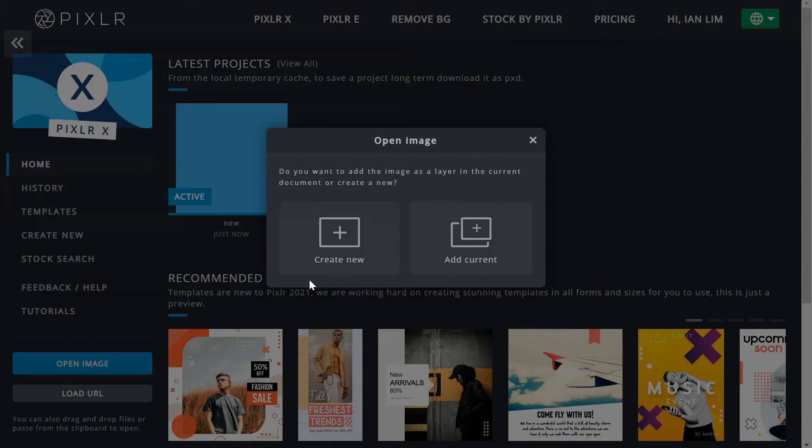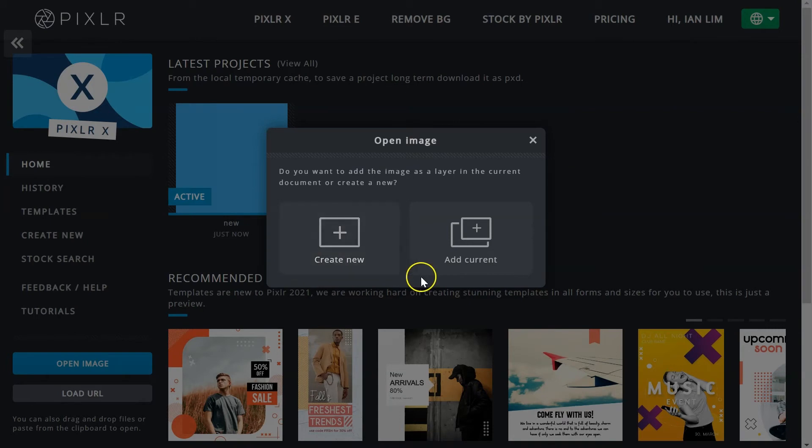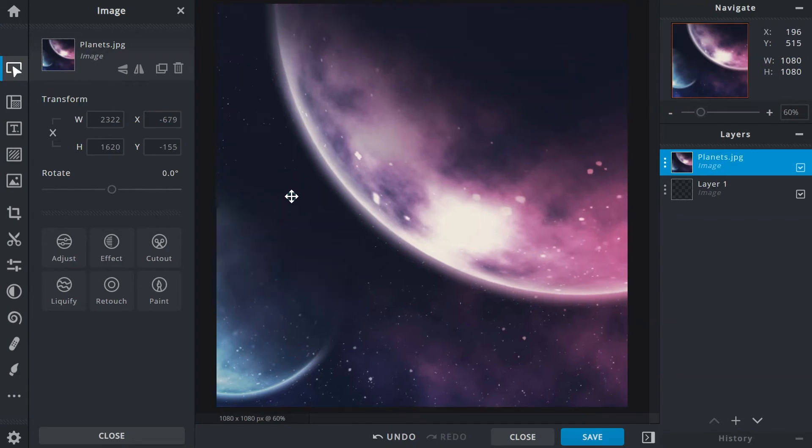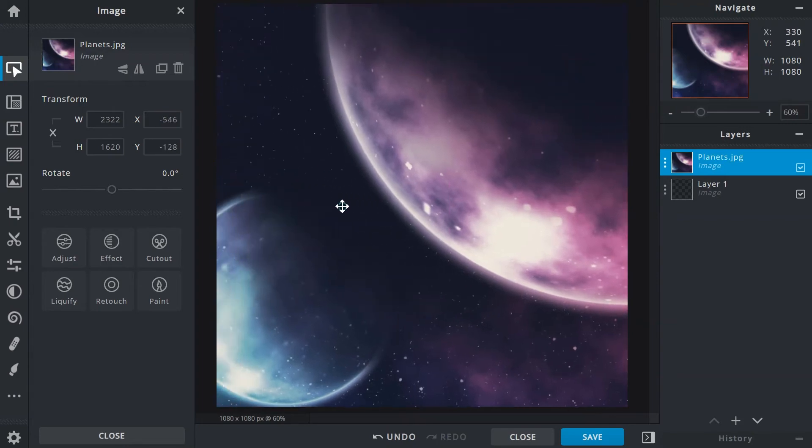Projects created previously in the same session will still be active, so there will be a choice to either open the image as a new project or have it added to the current one. Select add current to have it load in the active project. You can then use the arrange tool to further set up and position your image.